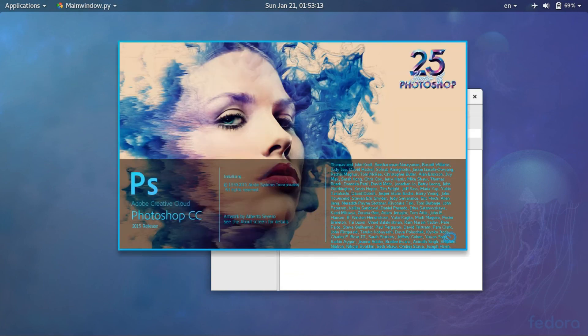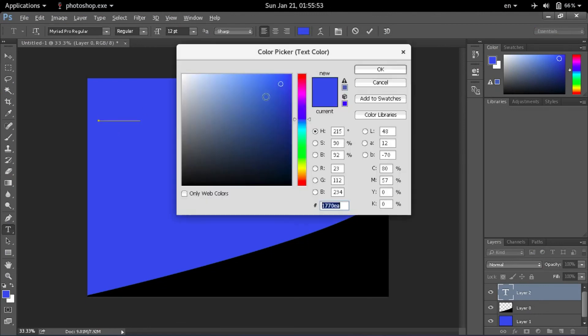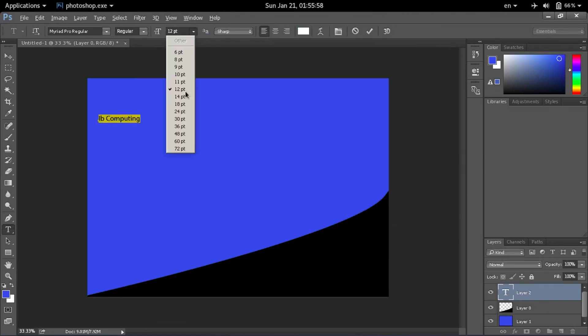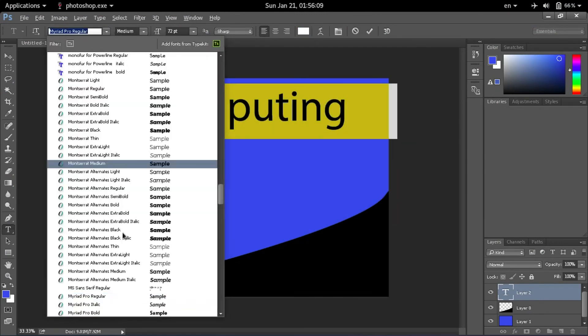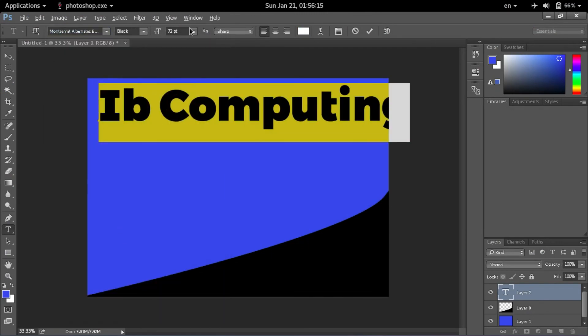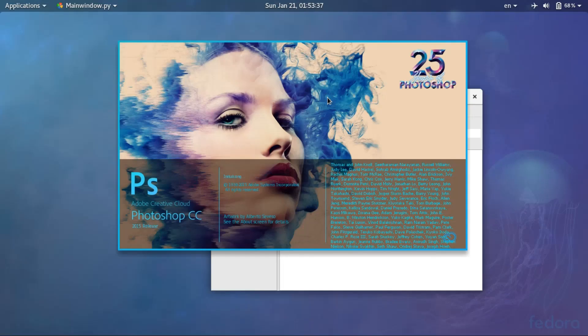So, I have started Photoshop CC here and I am going to work with it. Everything works just fine.